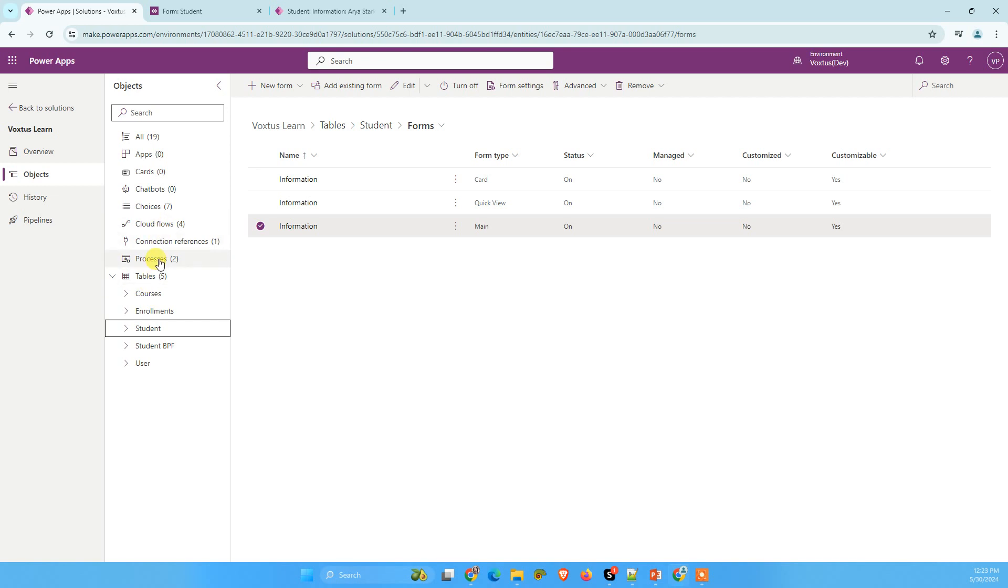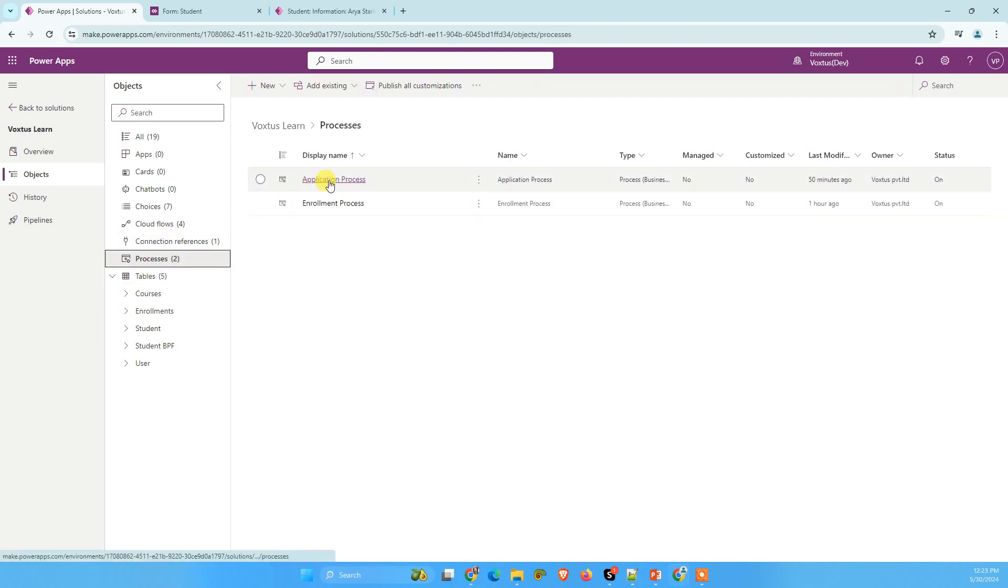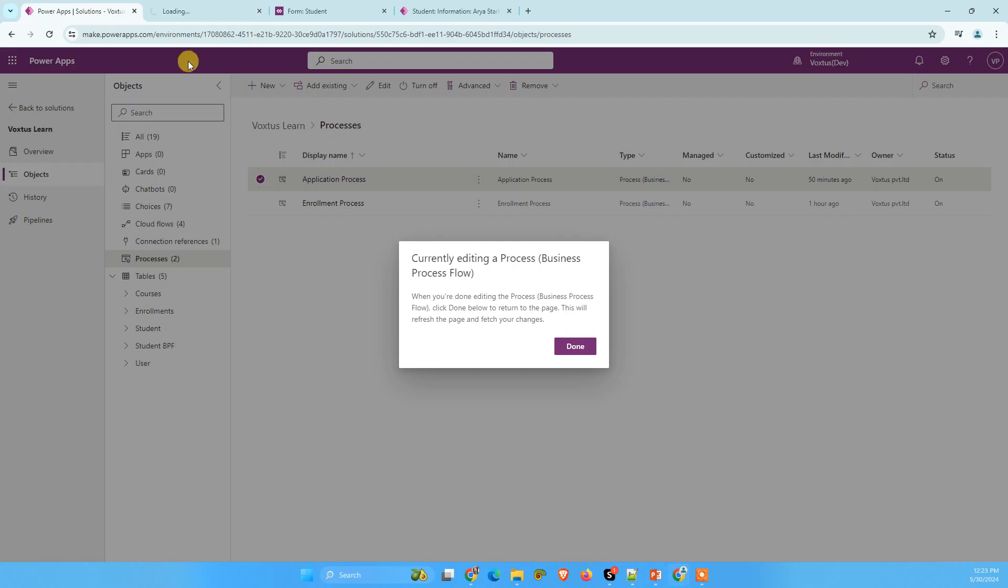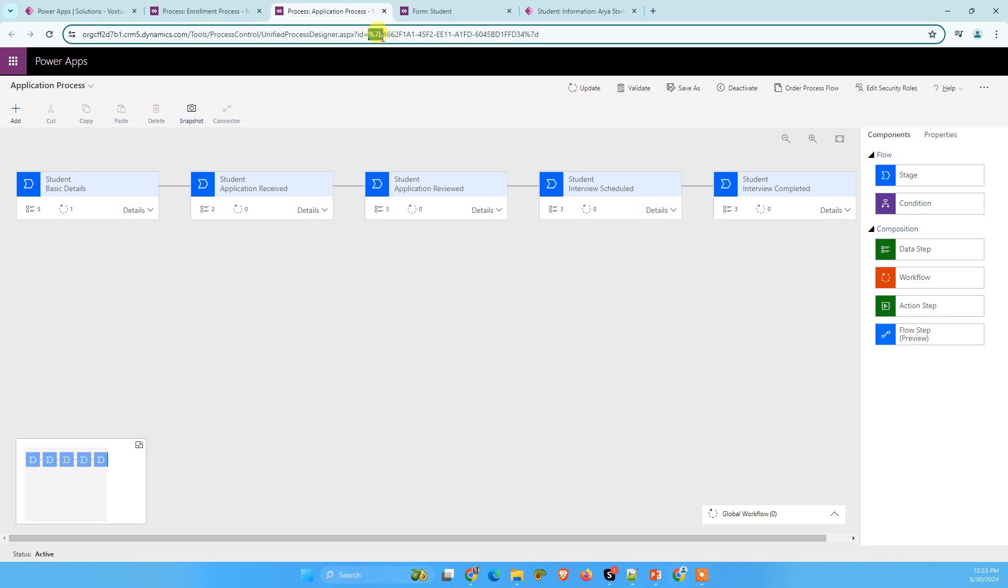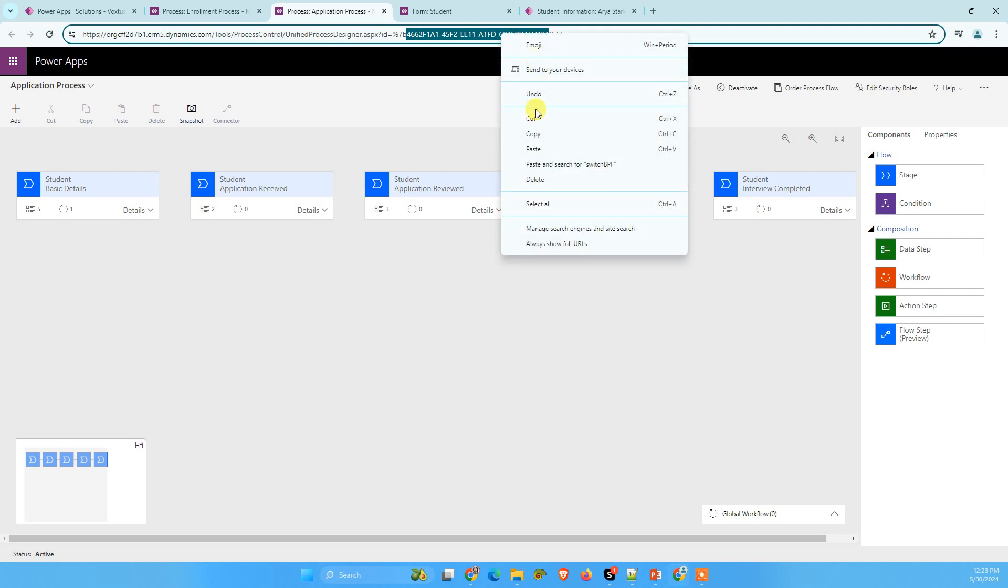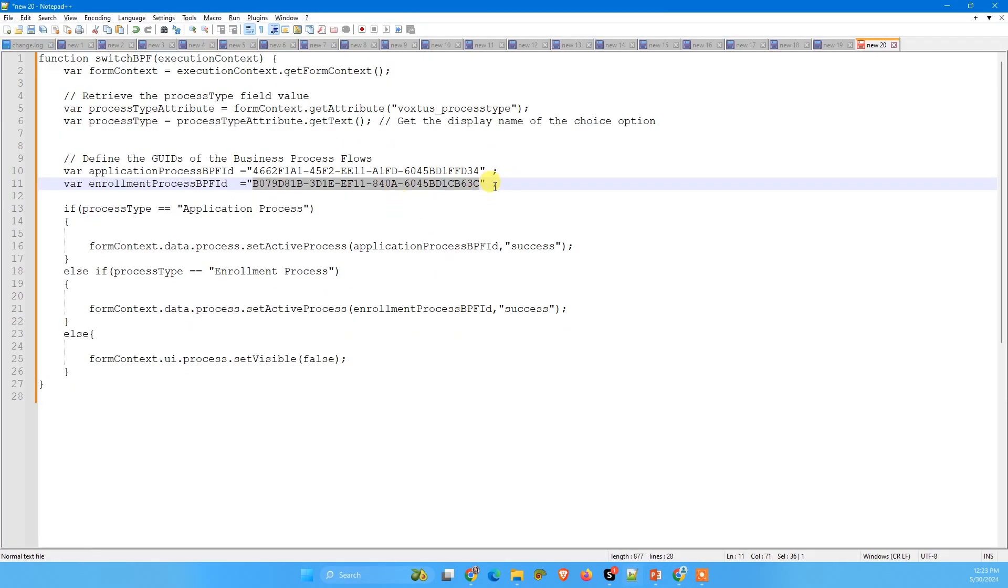Just go to your business process flows and click on business process flows and open one. This is my enrollment business process flows and another one is my application process flow. You can get business process flows ID from URL. Leave two characters after percentile sign and just start copying ID till percentile sign. So this will be your ID. So if I copy this one and paste it here in my code.